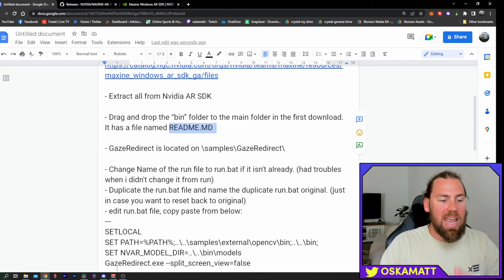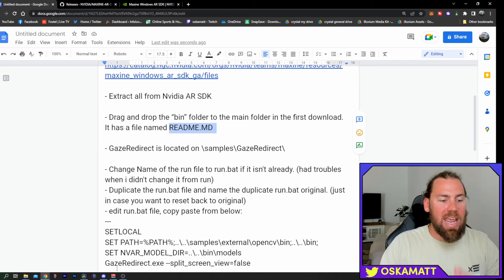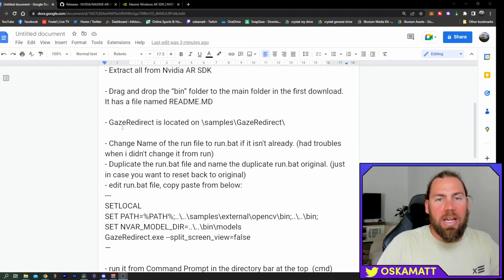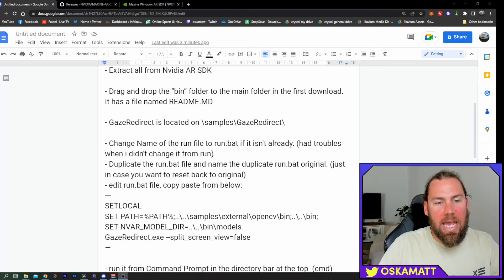I know it might be a bit hard to see, but that file is in there, make sure you put the bin folder in there, this is the only way it will work. So, next up is to find the gaze redirect, it is located on slash samples slash gaze redirect.